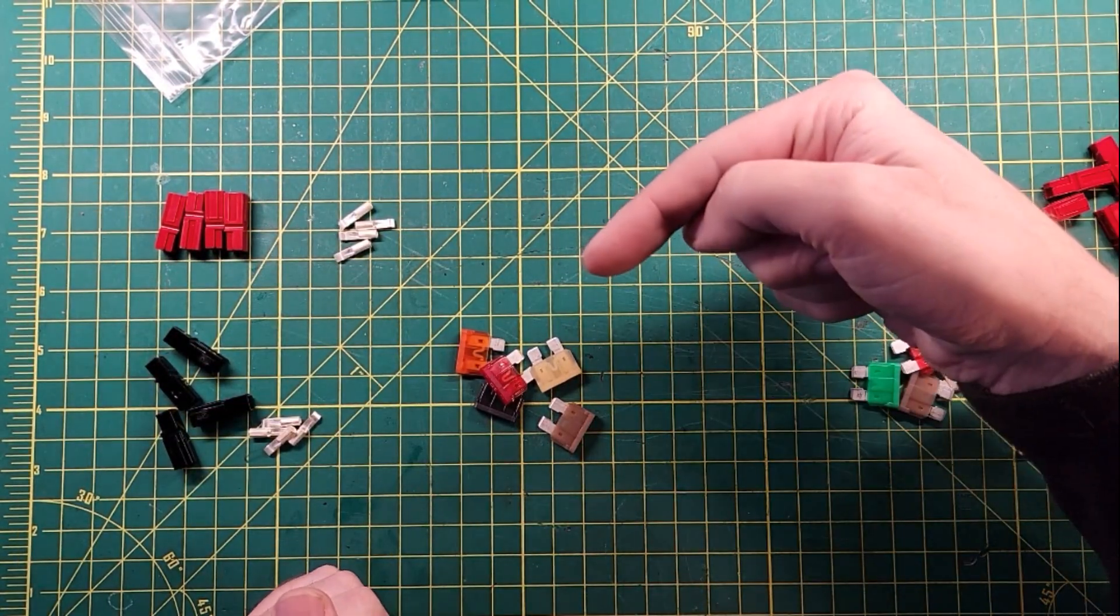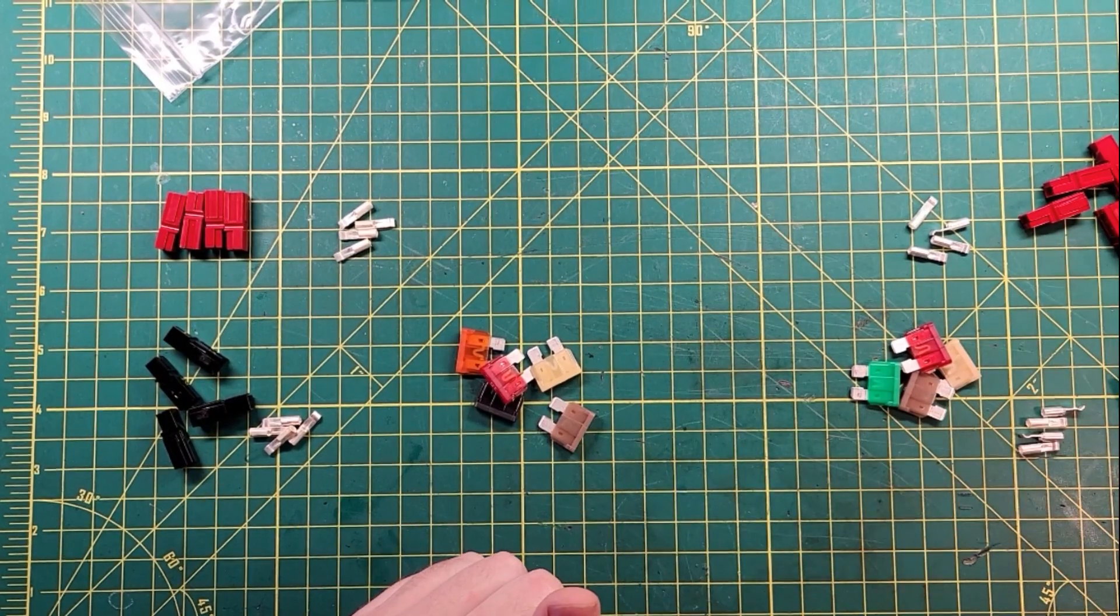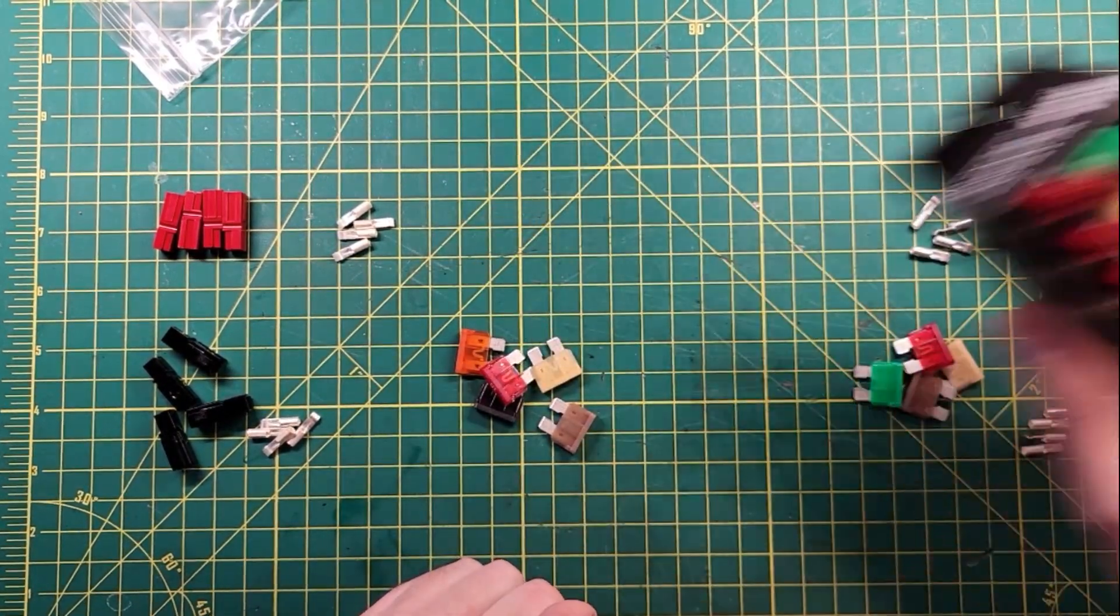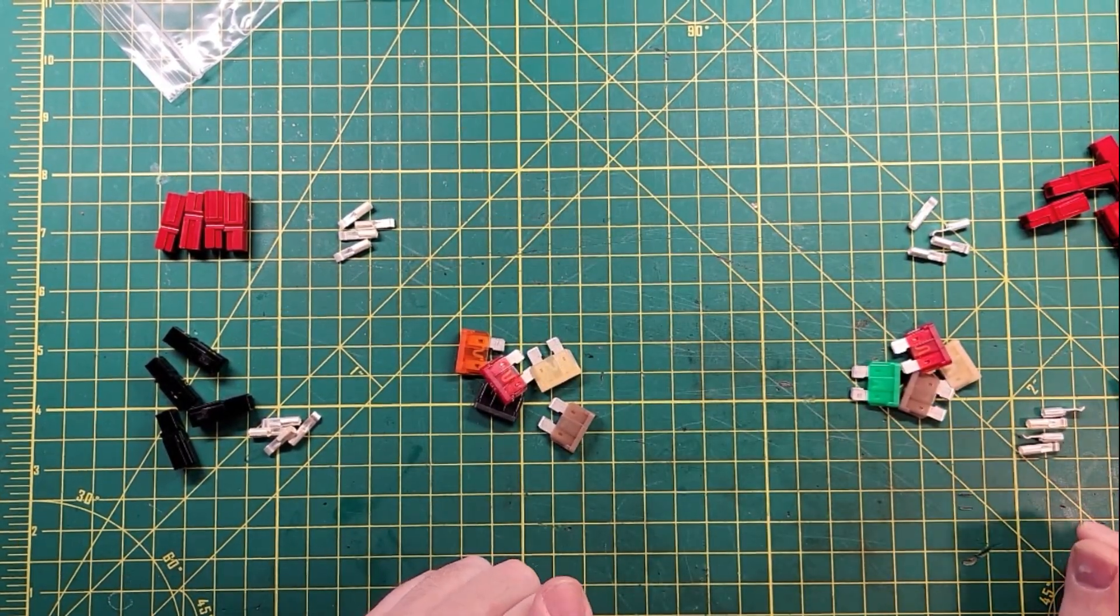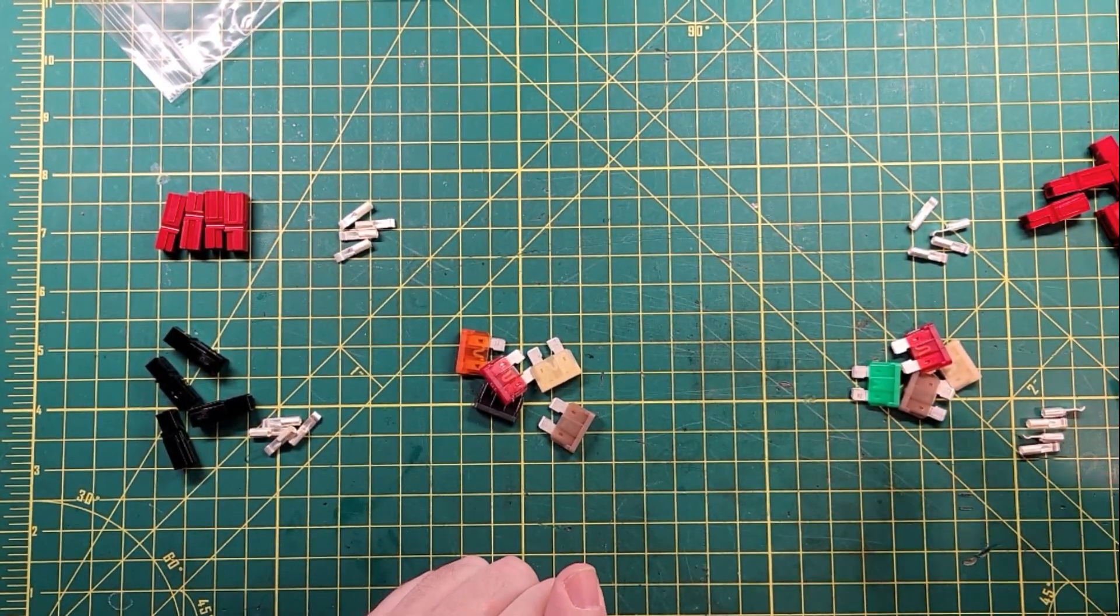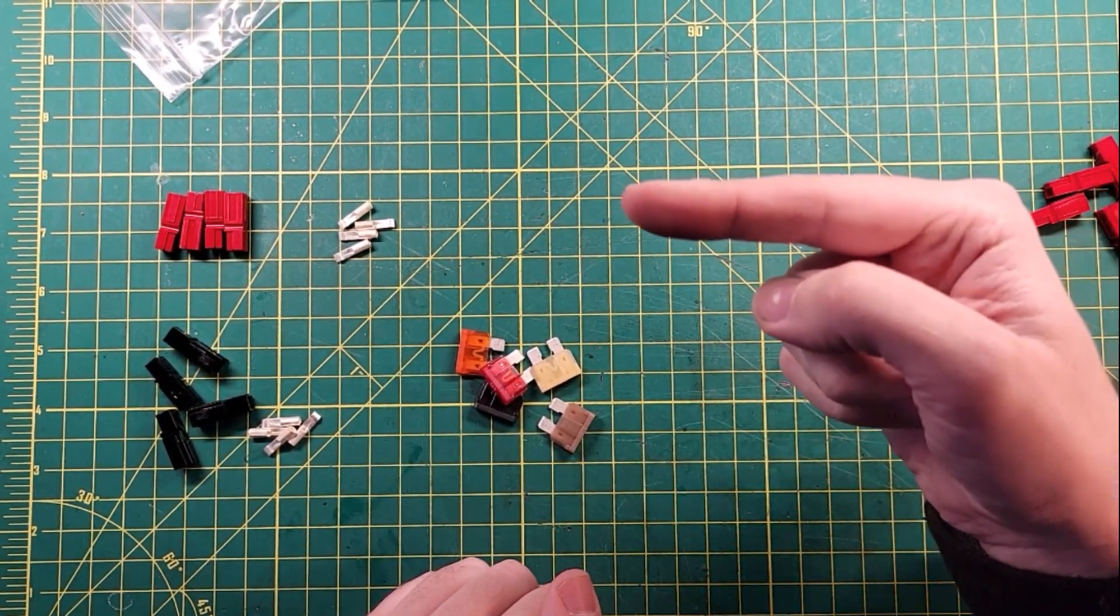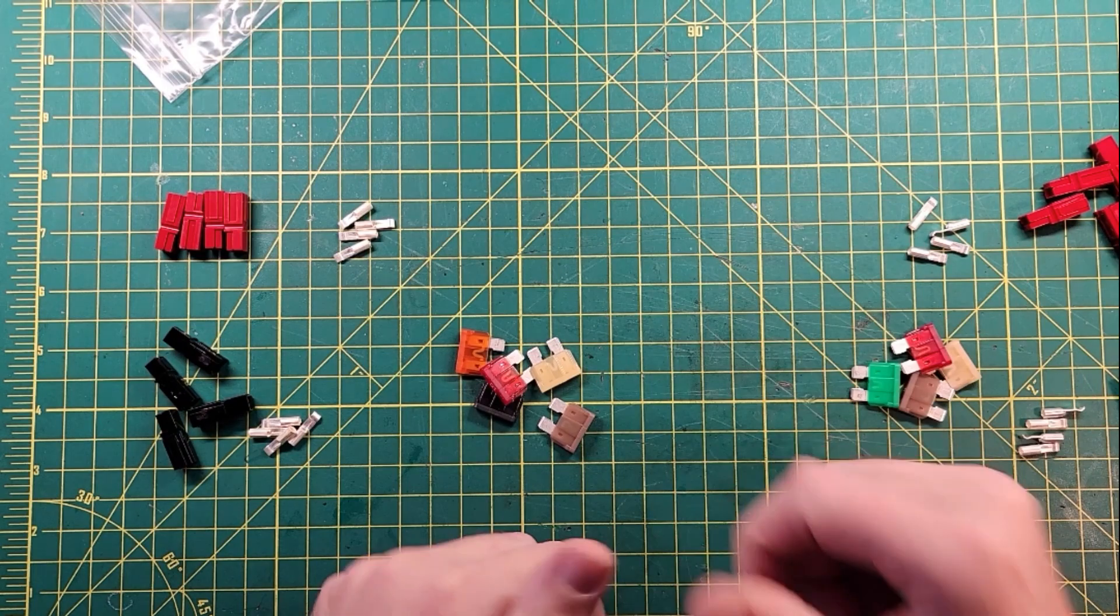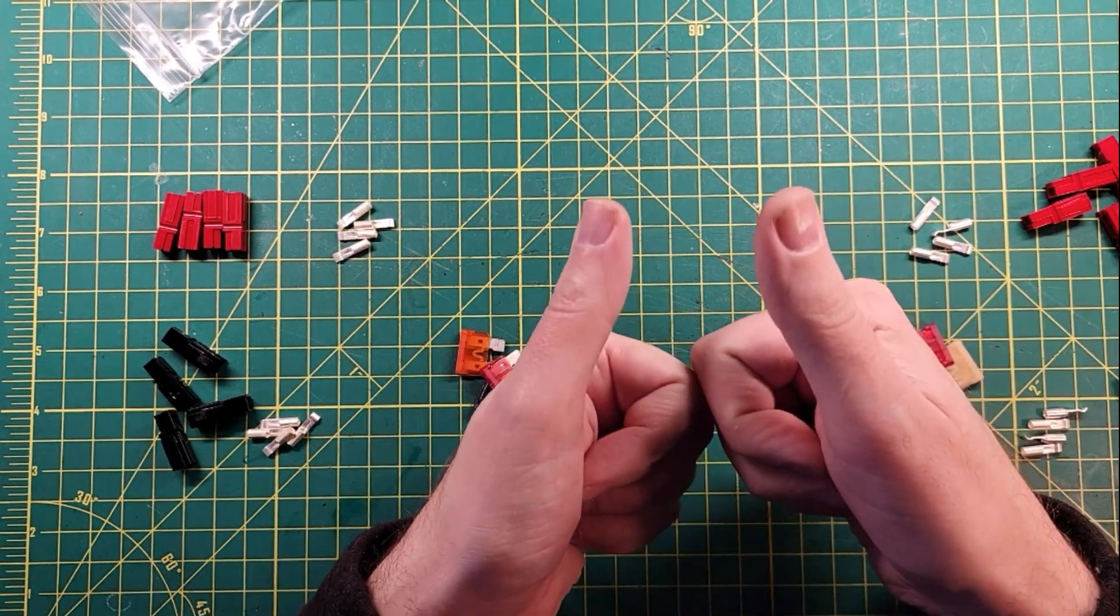There will be links in the description down below where you can get these fine beauties. Otherwise, there is a video over here that I think you will enjoy. Thanks for being awesome.